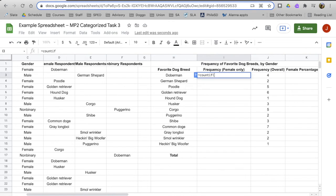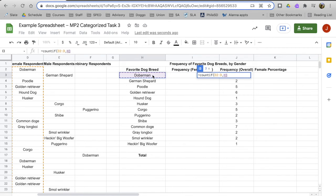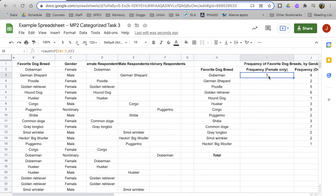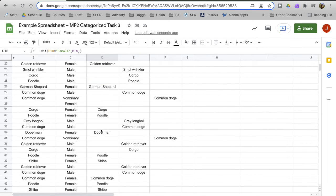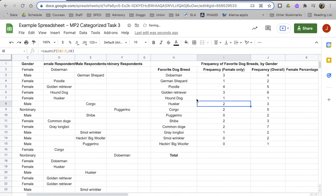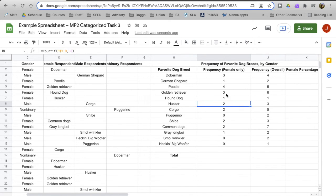We're going to use COUNTIF again, but this time instead of putting in B2 to B, we're going to use our helper column — that's D2 to D. And we put in Doberman again, and come back to put a dollar sign in front of the 2 so it always starts at D2. What it's saying here is that there were three female respondents who said Doberman was their favorite breed. That's correct. Let's fill it in all the way down. You can take your time to check a few manually, but I assure you I've already checked these — the data is correct.